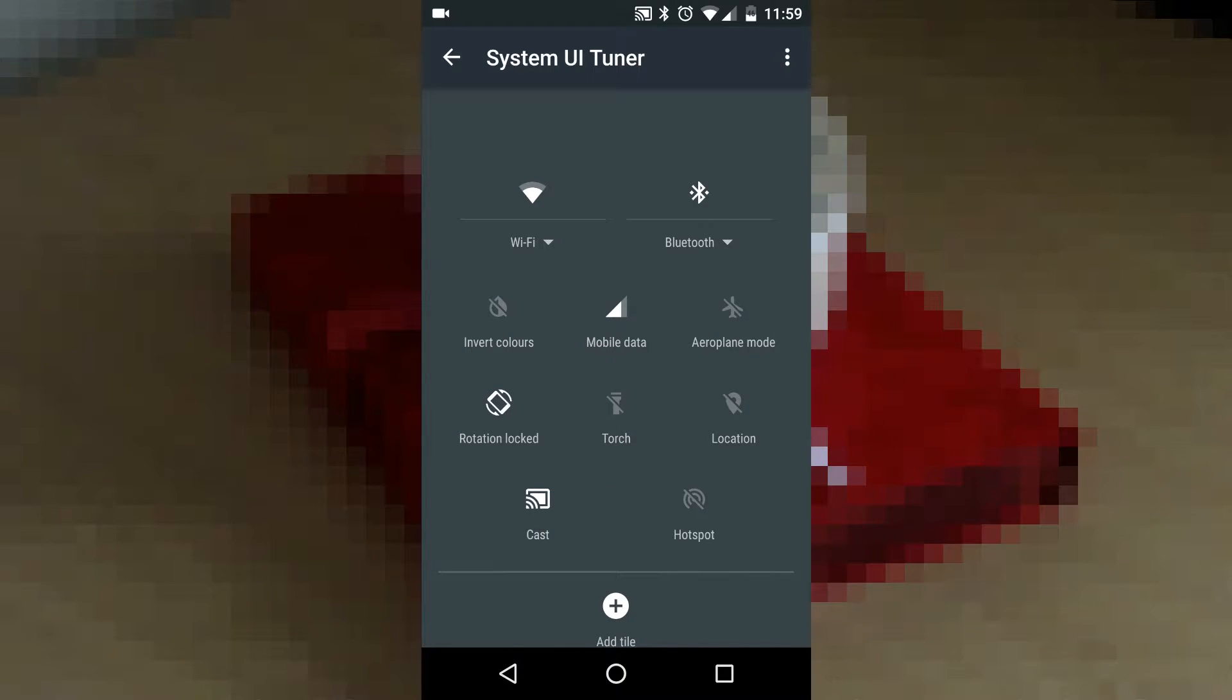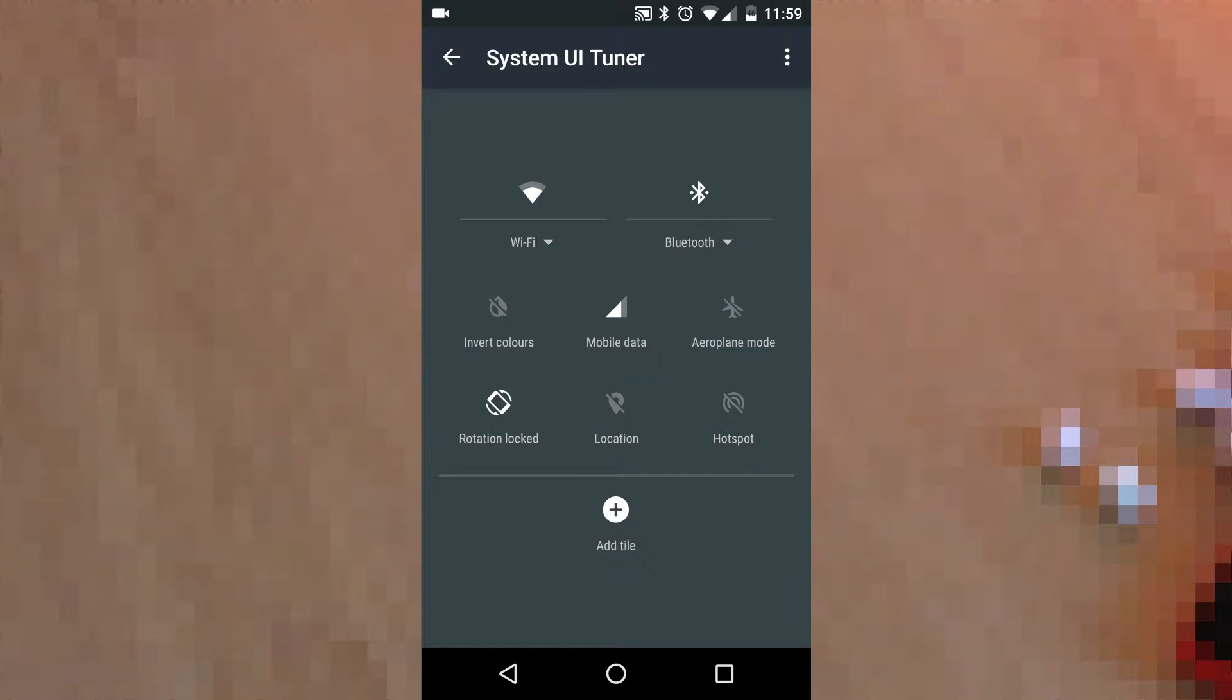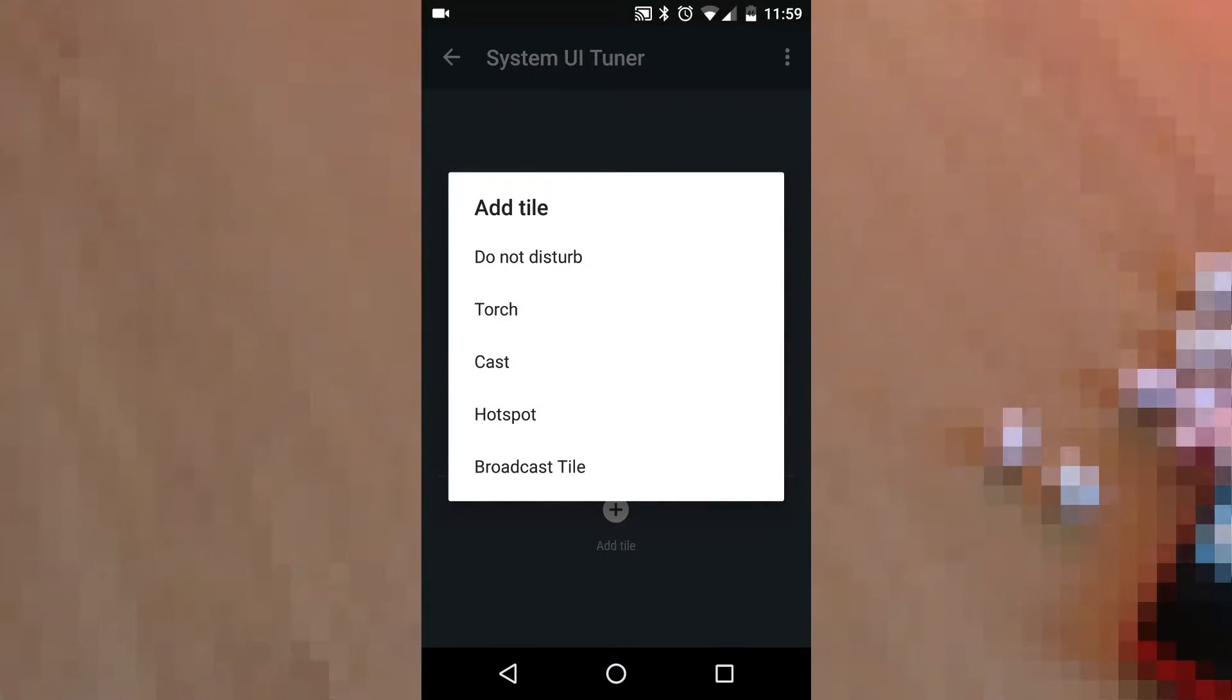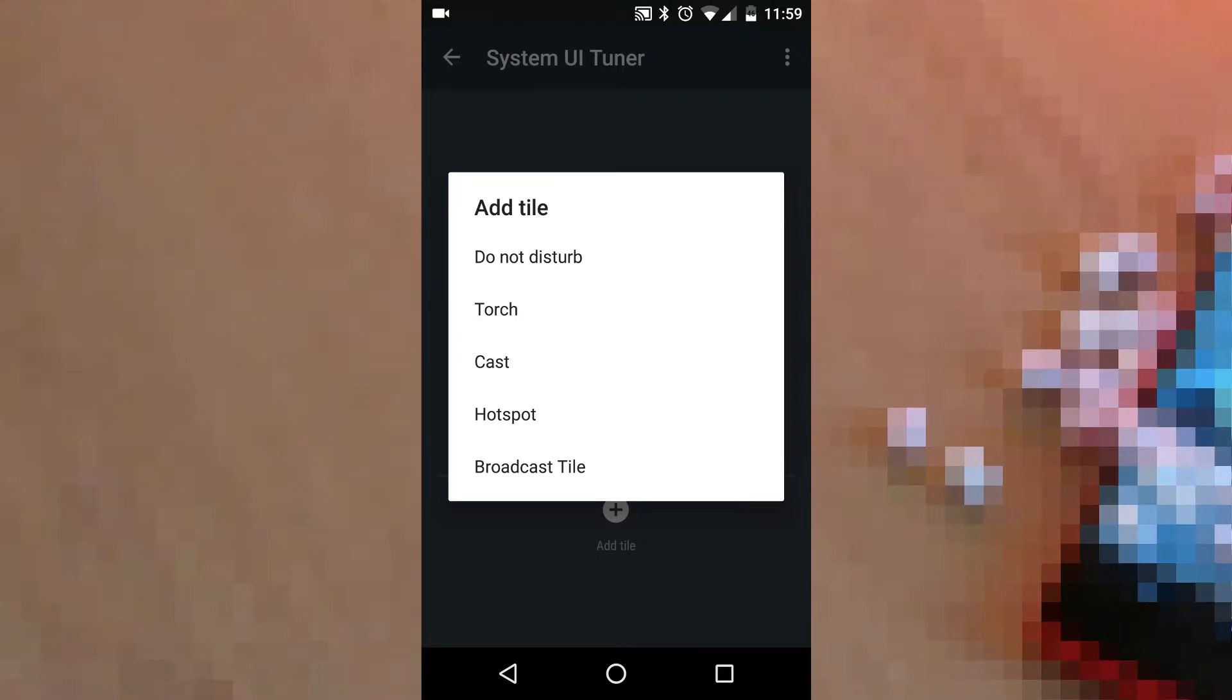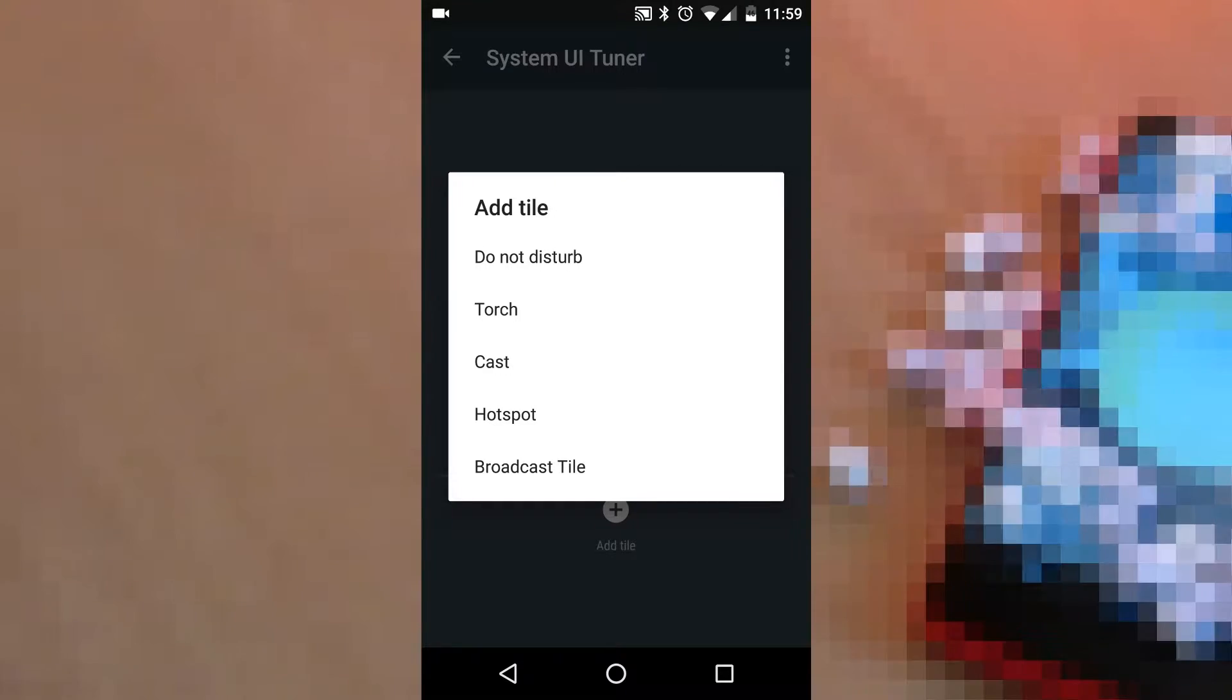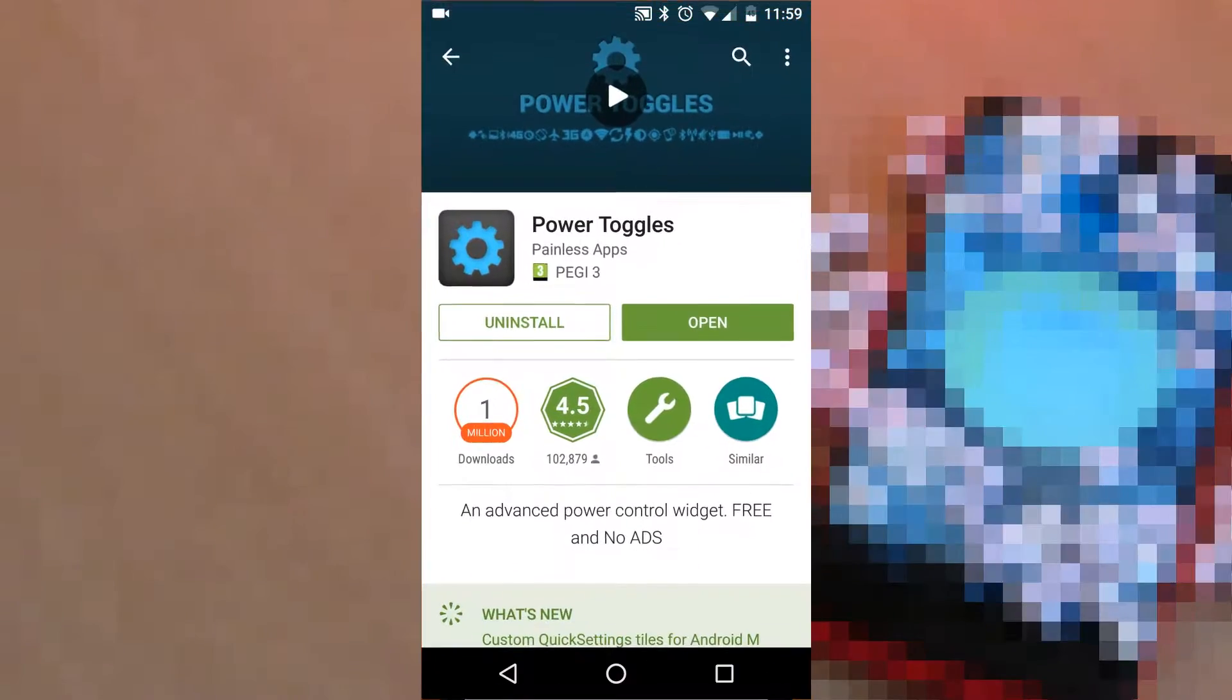We can either remove the set of available icons from the quick settings and add them again, but there is no way to add some useful toggles like volume toggle or NFC. How do we work around with this?